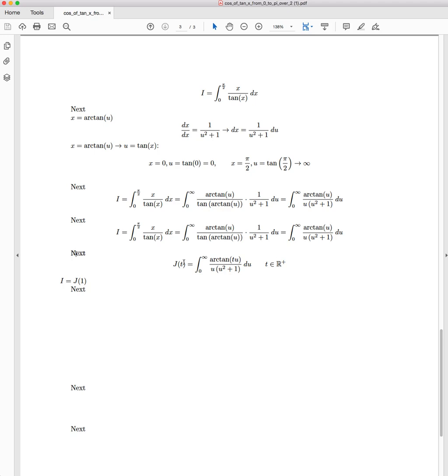In order to do that, I'm going to take the derivative under the curve with respect to t, and in order to be able to do that, we need to fall onto Leibniz Integral Rule.